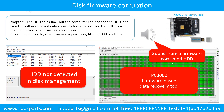Disk firmware corruption. Symptom: the hard drive spins fine, but the computer cannot see the hard drive, and even software-based data recovery tools cannot see the hard drive. Possible reason: disk firmware corruption. Recommendation: try disk firmware repair tools like PC3000 or others. The following is the sound from a hard drive that experienced disk firmware corruption — it sounds like a good hard drive, but the computer cannot detect it.